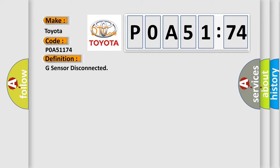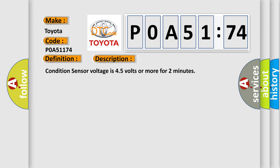And now this is a short description of this DTC code. Conditioned sensor voltage is 45 volts or more for two minutes.